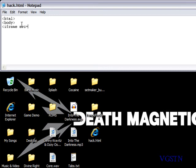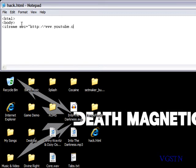equals quote and you're going to type http colon slash slash www.youtube.com then another quotation.